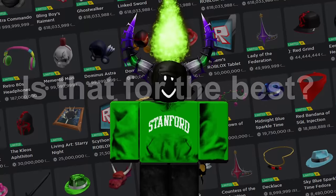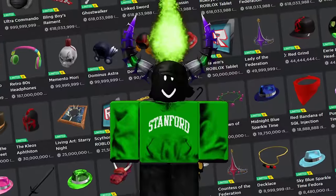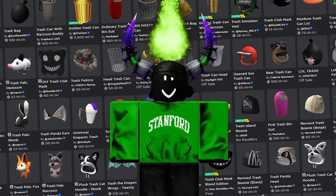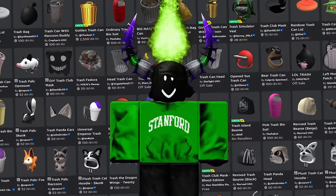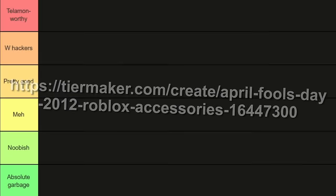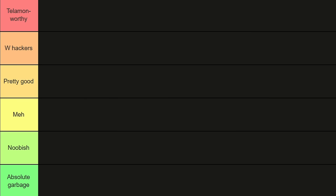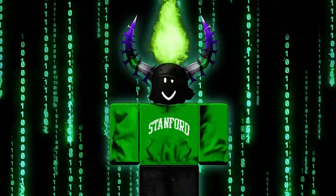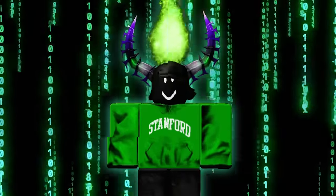Which got me thinking—is that for the best? Which hats, if any, did the hackers do us a great service by releasing, and which hats were clearly unreleased for a very good reason? Well, I've created a tier list whose link I'll leave in the description to help us answer these questions. There are six tiers: Absolute Garbage, Noobish, Meh, Pretty Good, W-Hackers, and Telamon-Worthy. So, without further ado, let's rank the hacked hats of Roblox.